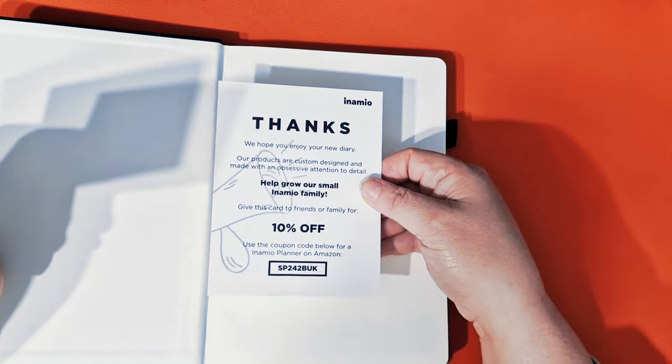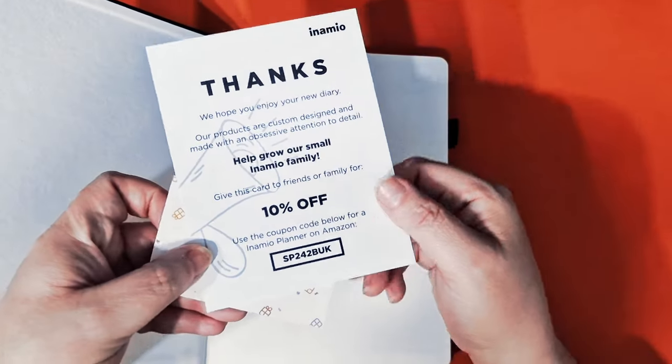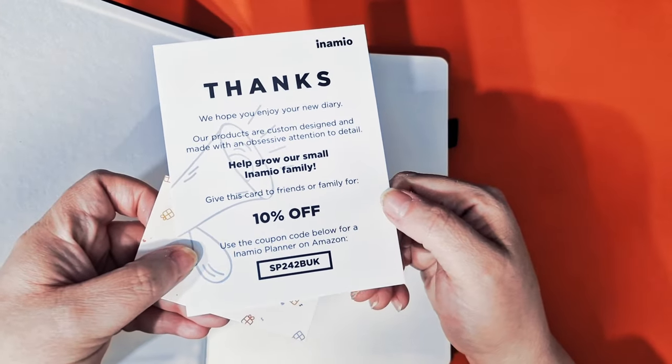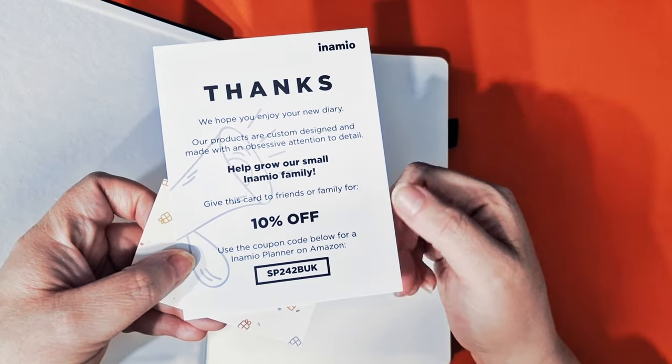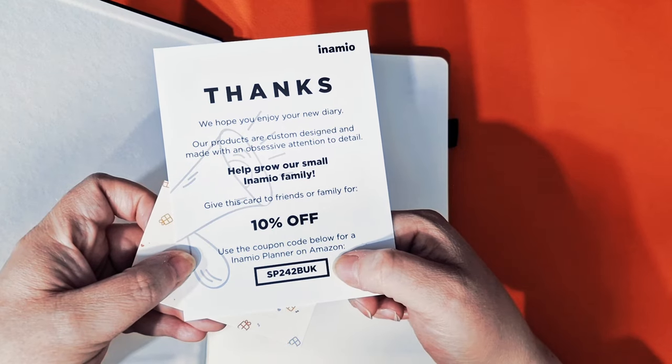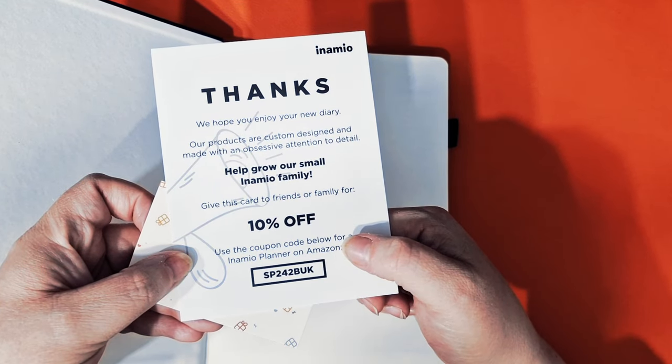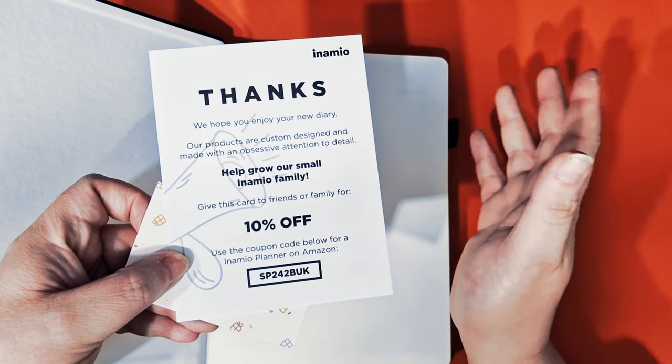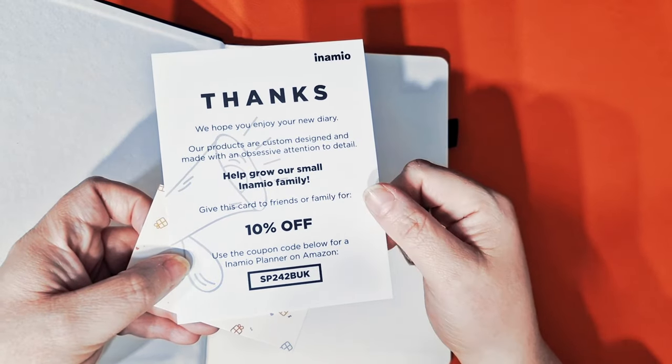It says thanks. And they've given us a 10% off. So maybe you'll use that. It says use the coupon code below for an Inamio planner on Amazon, SP242B UK. You get 10% off. It says give this card to friends or family.